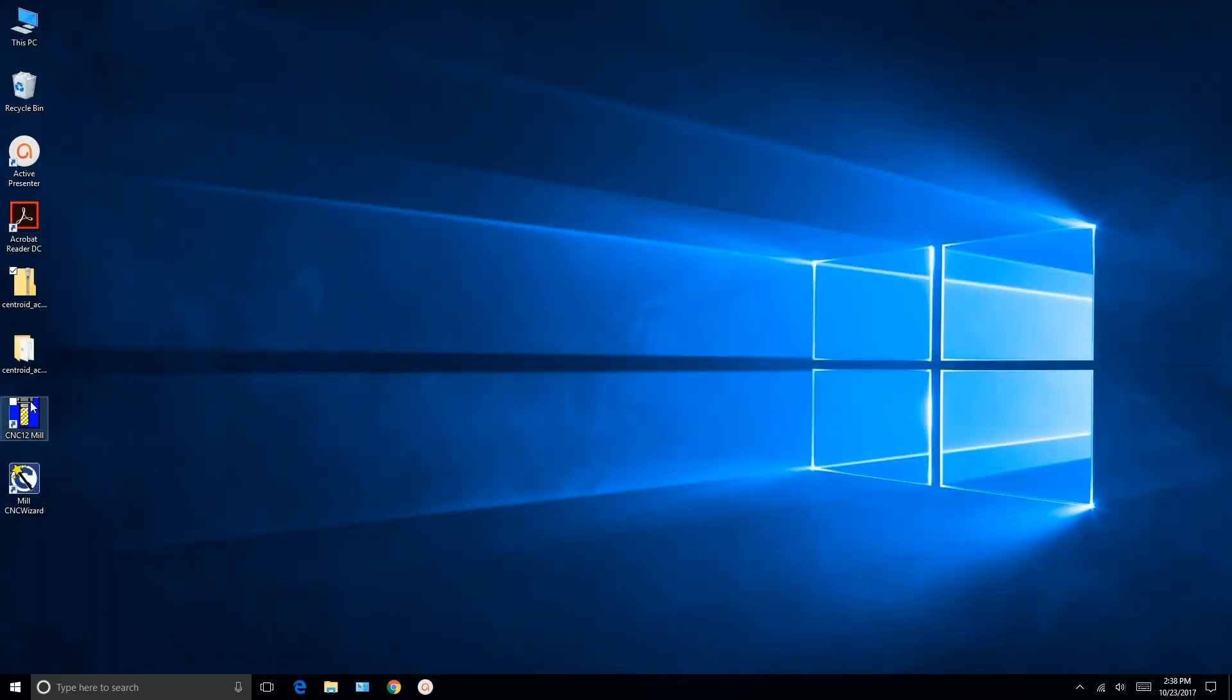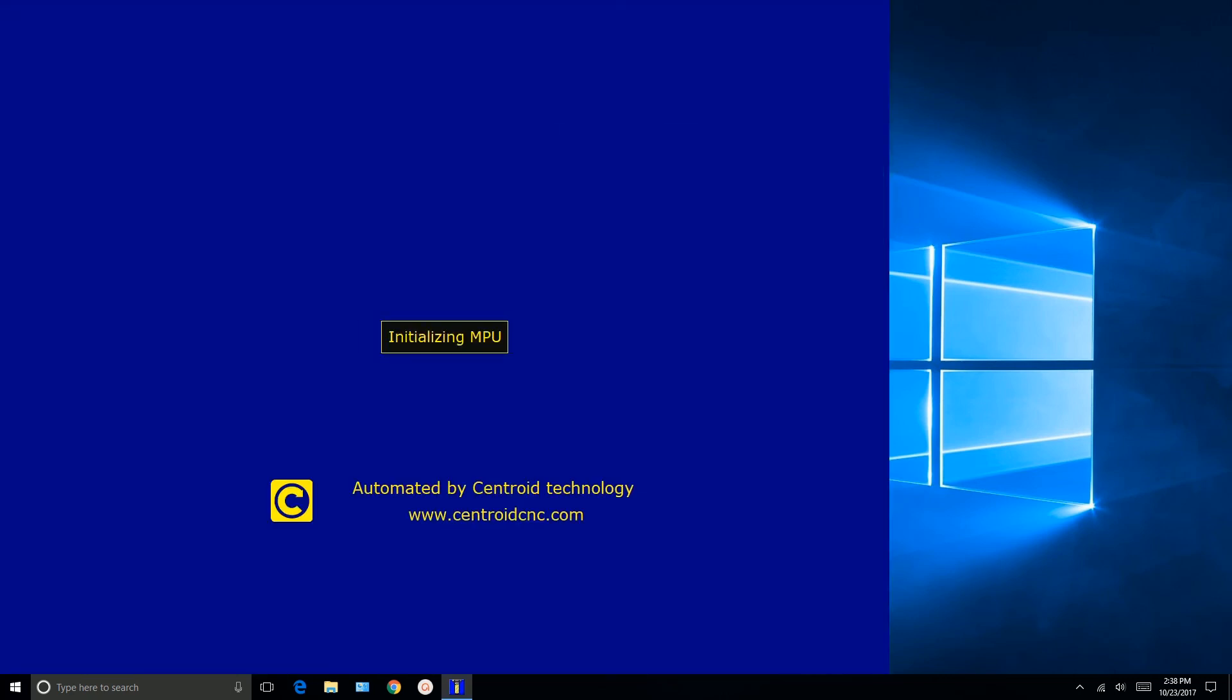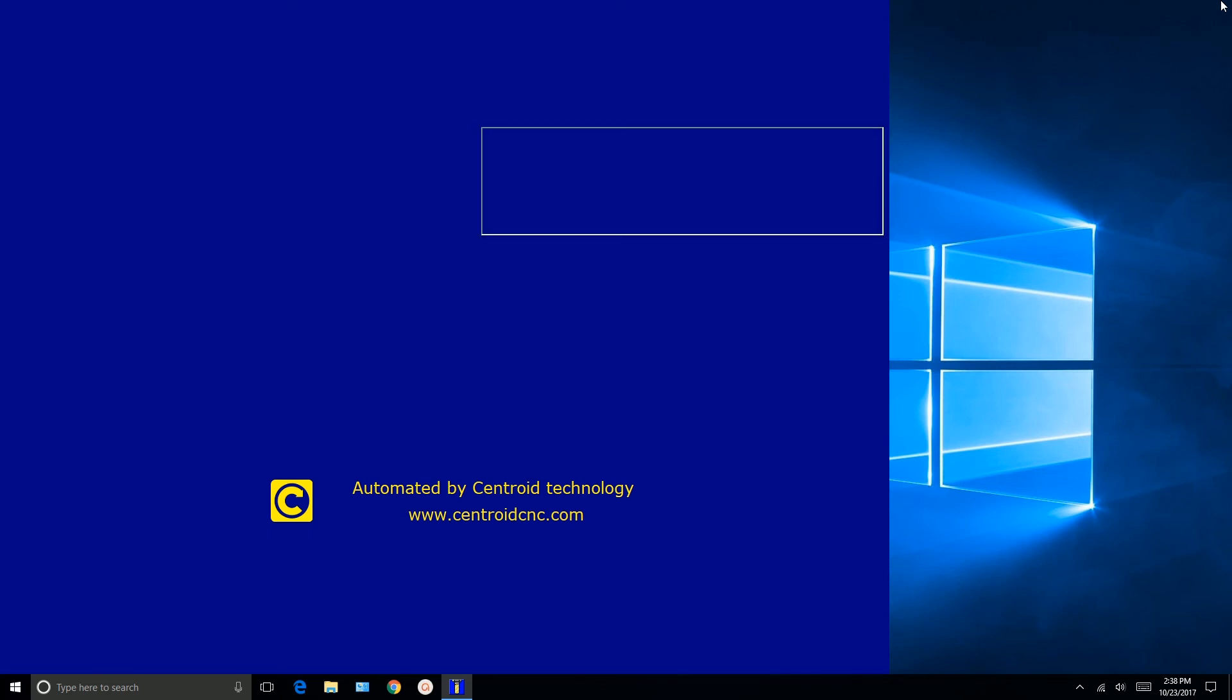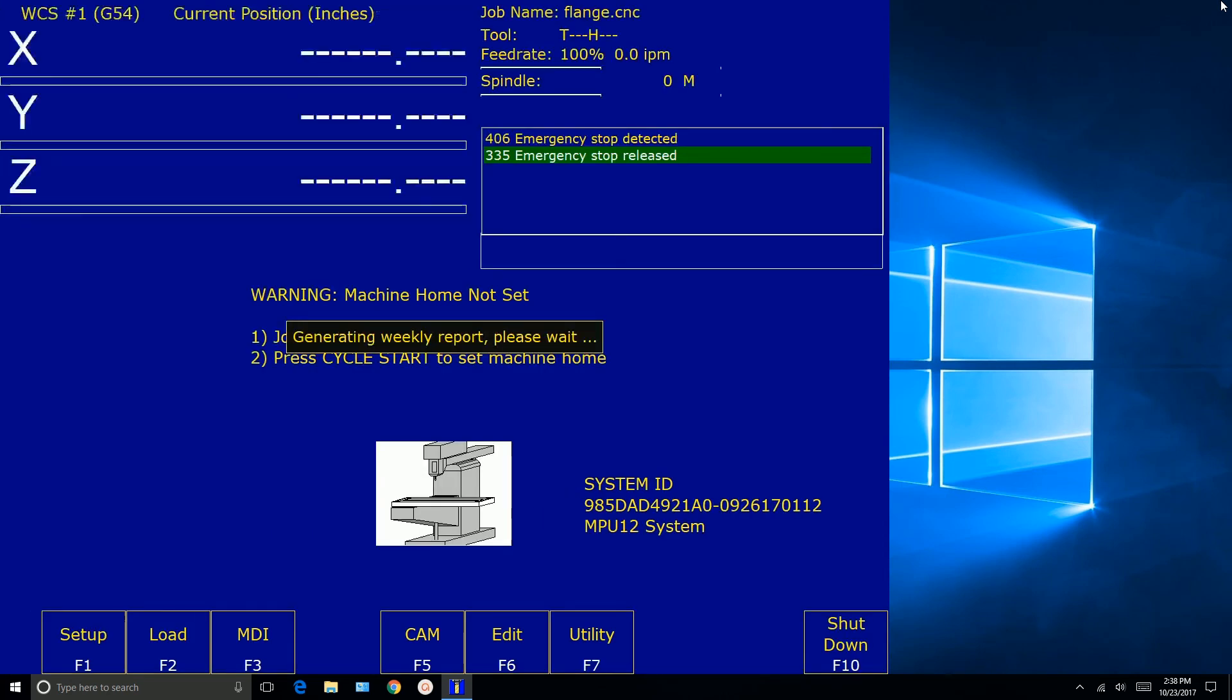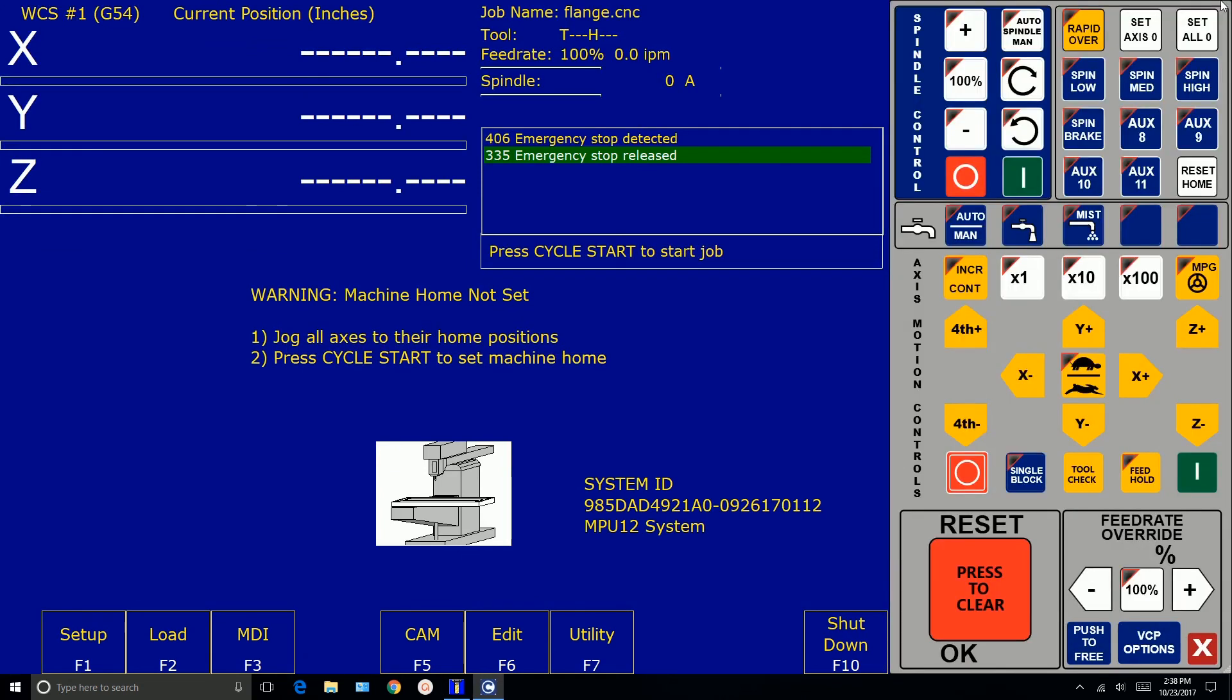And now we're going to go ahead and start CNC 12 mil and do the bench test. Now at this point if you have any, you're going to get a message saying MPU rebooting. Do not power off. Do not power off right now. You can brick the Acorn. And the firmware would have to be reflashed to it. So follow the instructions. Be patient.